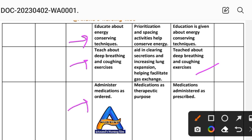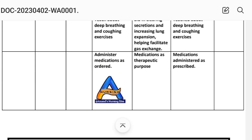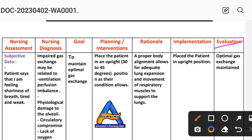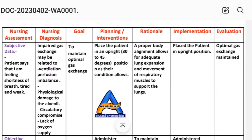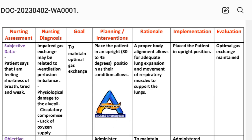Intervention 11: Administer medications as ordered or prescribed for therapeutic purposes. Implementation: medications administered as prescribed. After providing these interventions, we write the evaluation step: goal to maintain optimal gas exchange has been achieved through the different interventions provided to the patient.